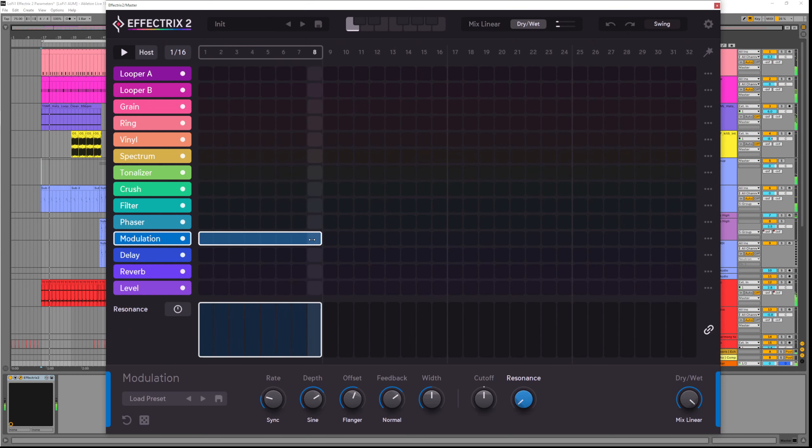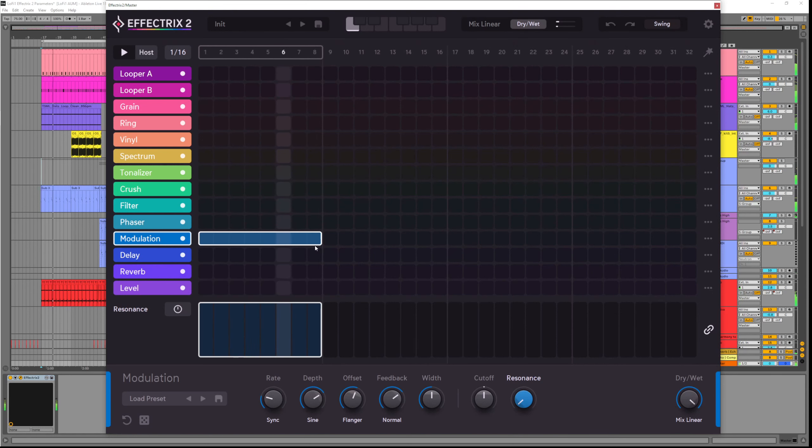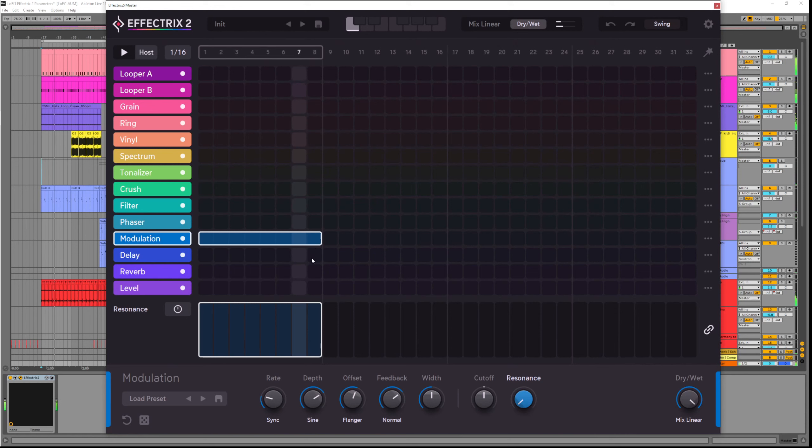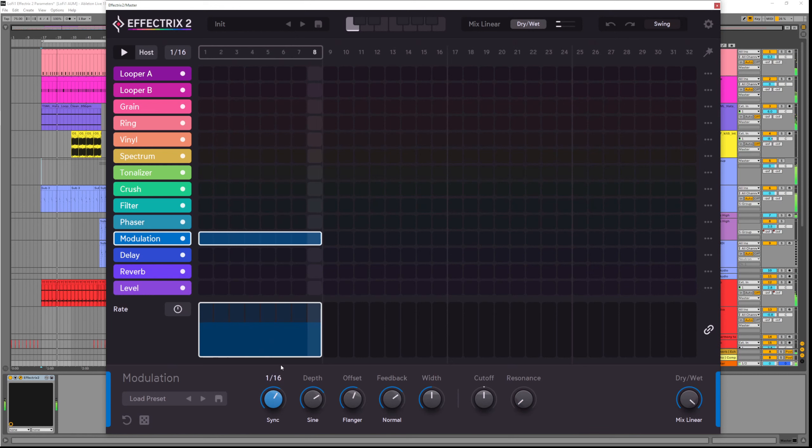This makes a copy of your signal and then mixes it with the original in interesting ways to get that classic flanger chorus sound. The first parameter we have is rate. This determines how fast the modulation happens.